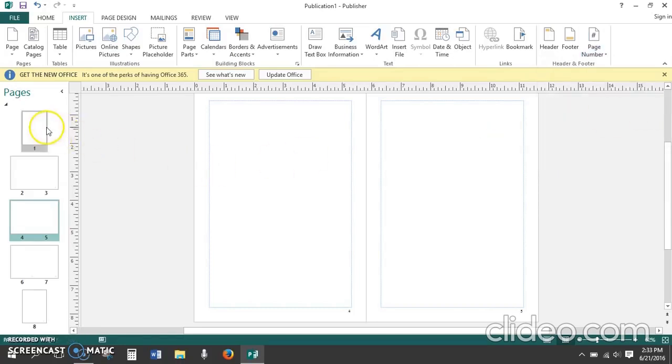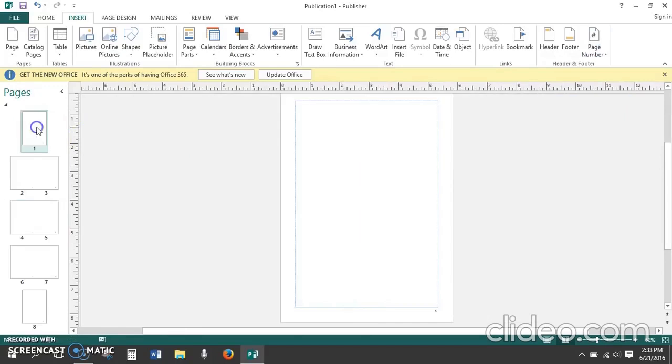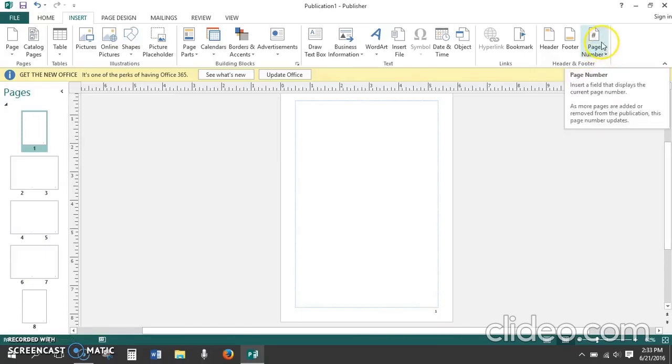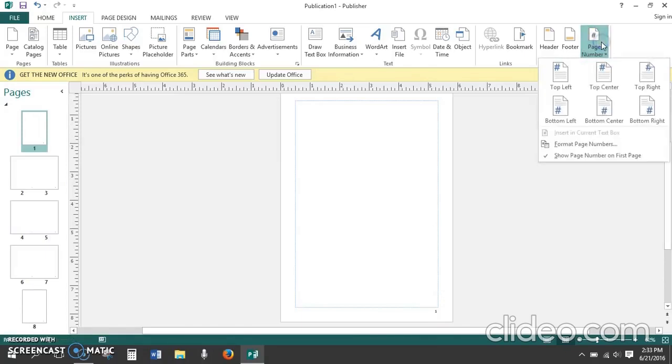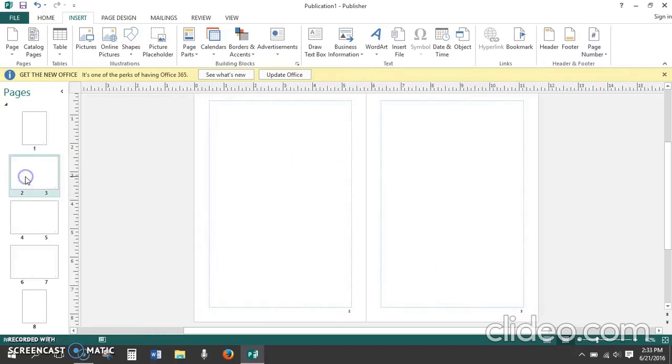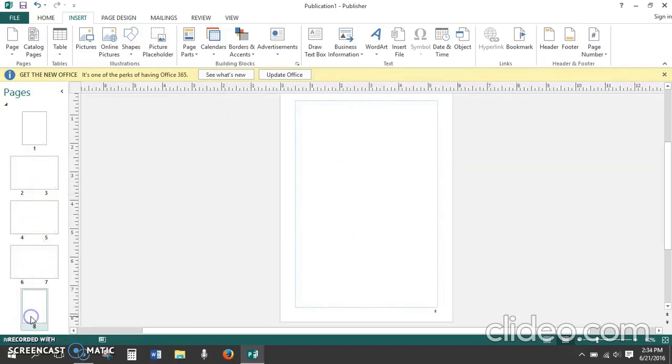Now you'll notice by clicking on page one that it shows page one and a cover for a book doesn't have a page number on it, so we need to remove this first page number. Click again on page number and uncheck the statement show page number on first page. Now page one disappears and we have pages two through eight numbered correctly.